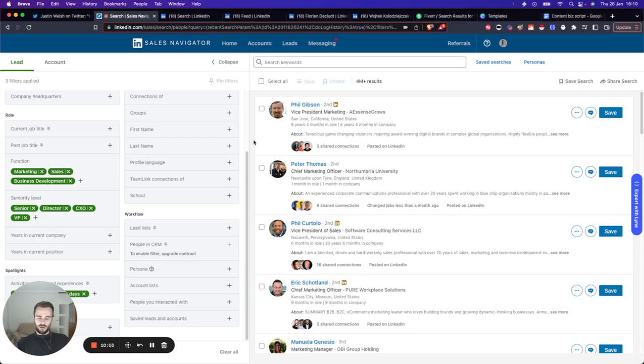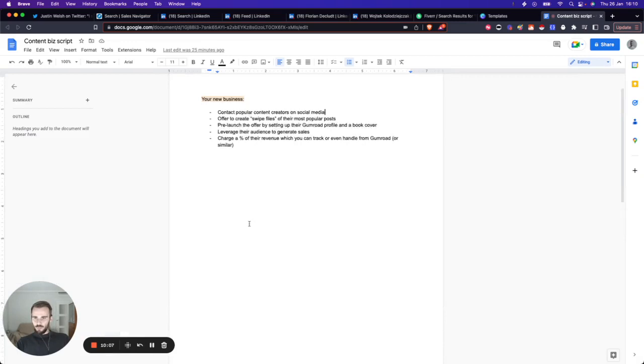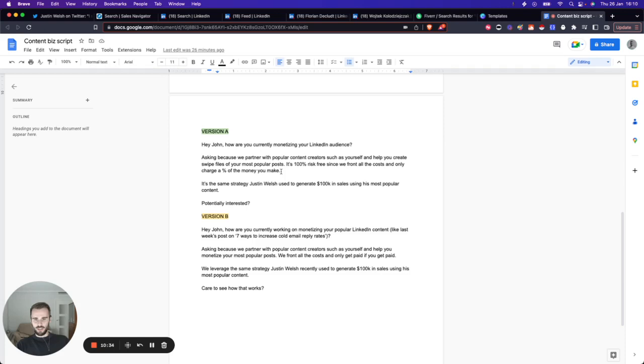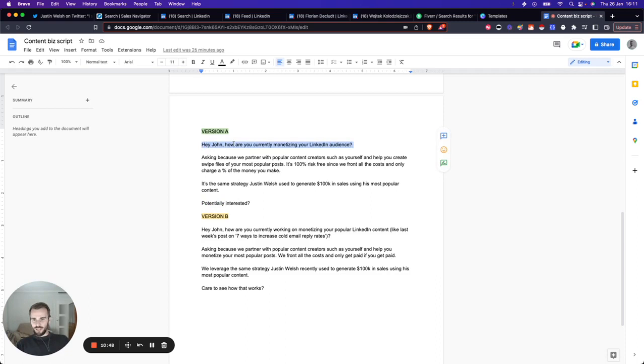So imagine we have a list of people that we want to reach out to. What is next? I've written scripts for you. I've written these in about two minutes, so it's a rough draft, but you can use these and optimize them. You can reach out to these people saying: 'Hey John, how are you currently monetizing your LinkedIn audience? Asking because we partner with popular content creators such as yourself and help you create swipe files of your most popular posts. It's 100% risk-free, since we front all the costs and only charge a percentage of the money you make.'